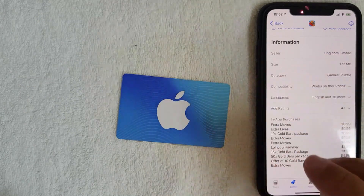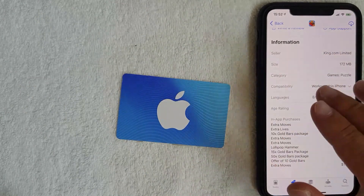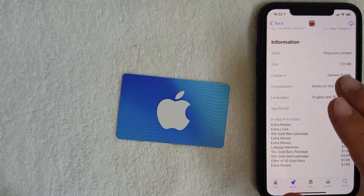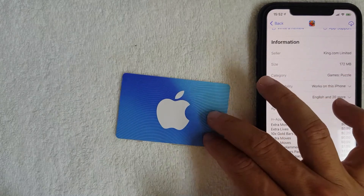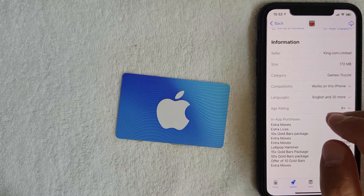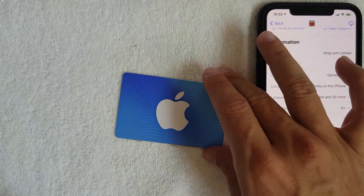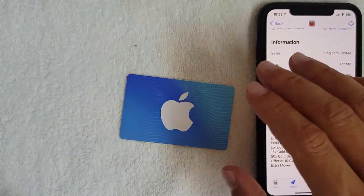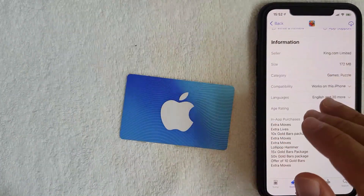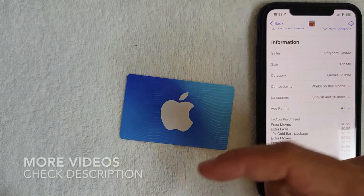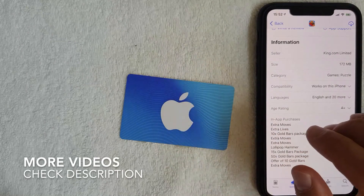Another thing to note: if you're going to use your iTunes gift card on Candy Crush, you need to redeem your iTunes gift card in your Apple ID — not inside the app. If you don't know how to do that, go back and watch my other video that shows you how to redeem an iTunes gift card.